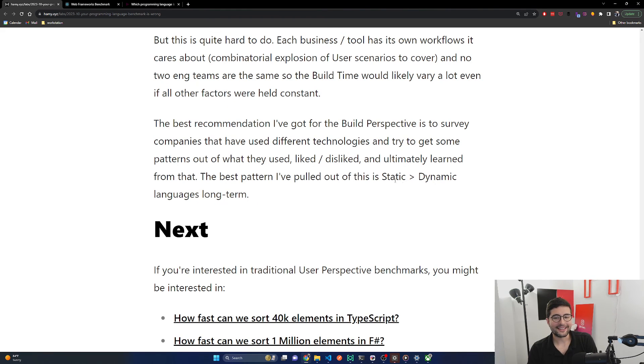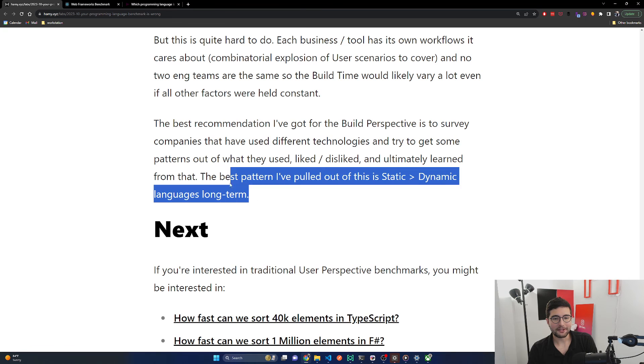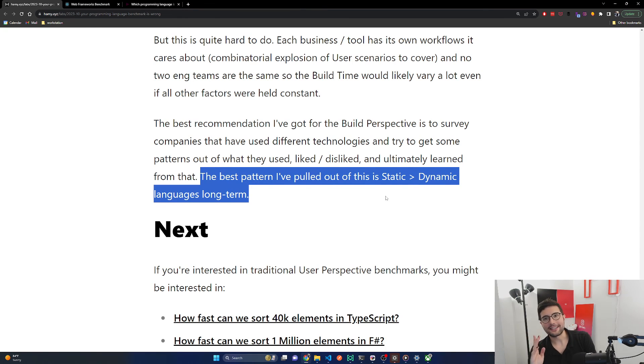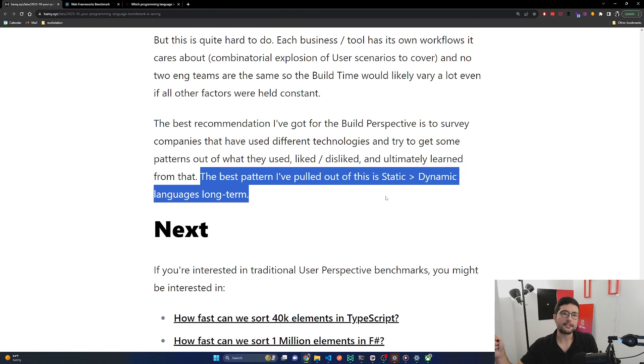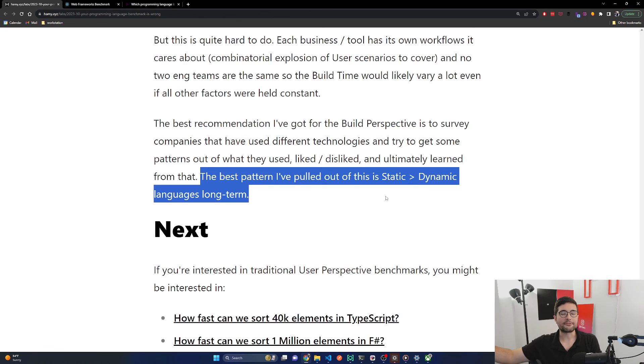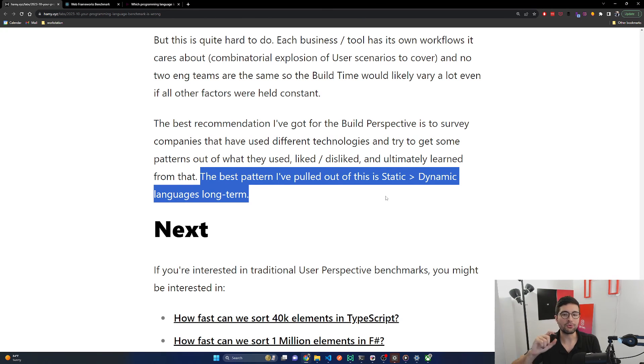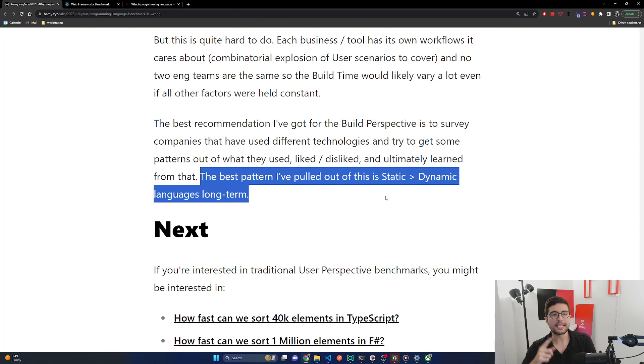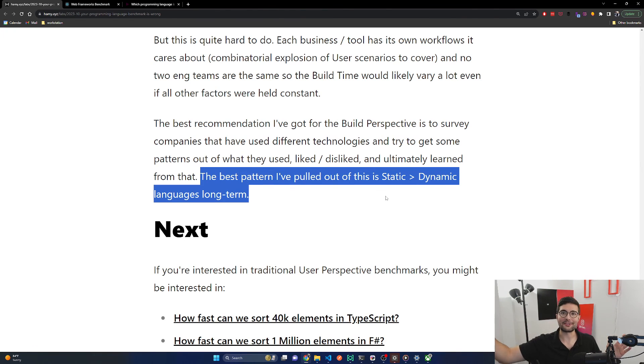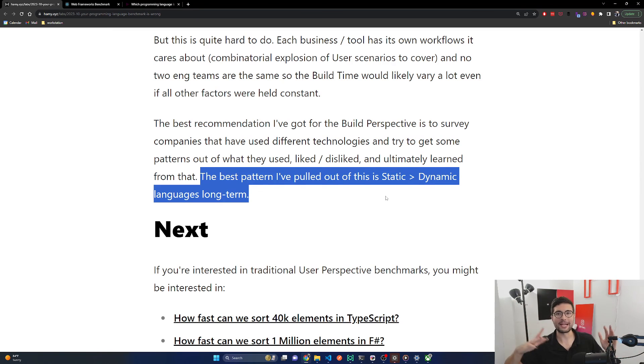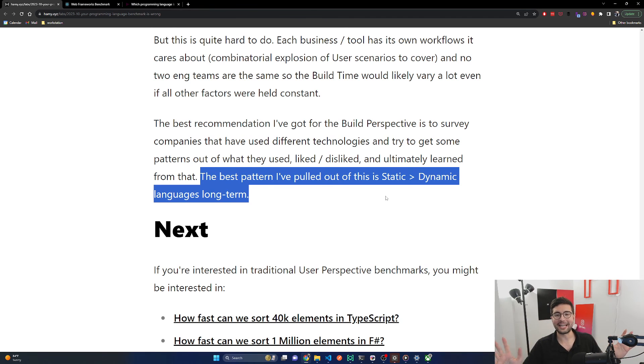The best recommendation I've got for the build perspective is to survey companies that have used different technologies and try to get some patterns out of what they've used, liked and disliked, and ultimately learn from that. The best pattern I've pulled out of this is static versus dynamic languages long term. I'll probably get some flack for this, but if there is one pattern that I found across all my companies, it's that dynamic languages let you get up to speed relatively fast on the initial builds, but everything that comes after the initial build is always hamstrung by that code that you wrote to start with if it's dynamic. Everything after that initial build—and remember the initial build is the first month or two—dynamic is worse than static in all my experiences.